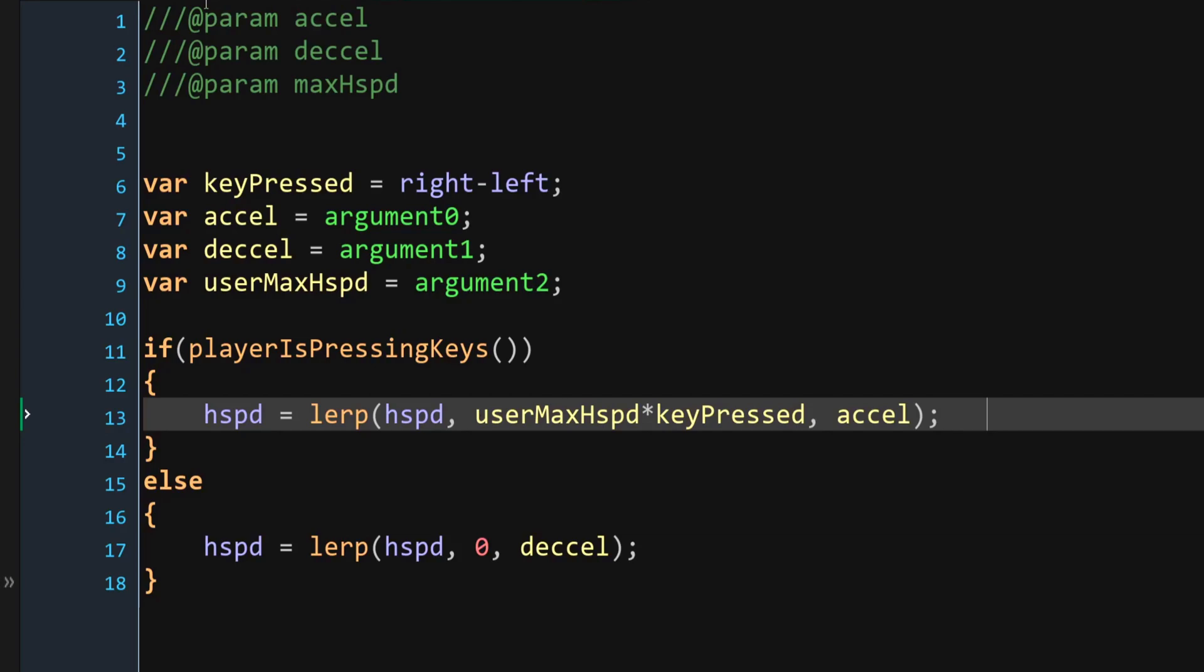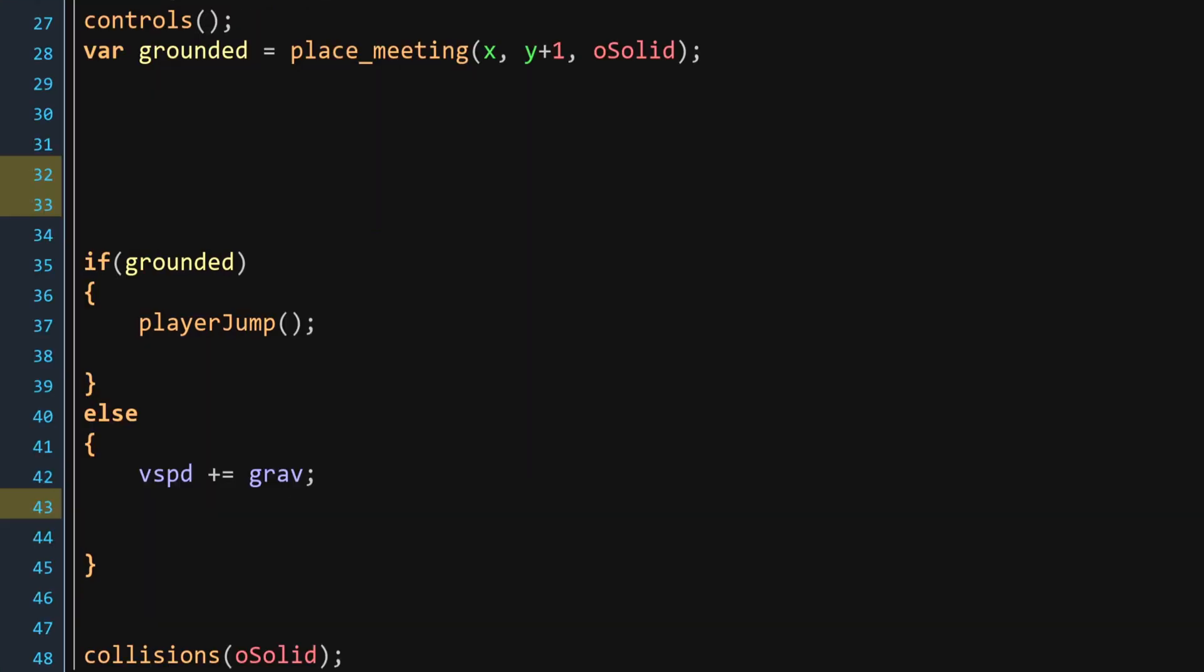After that, we're going to have four temporary variables, three of which we already covered, and the first one is going to be the key pressed. Now, key pressed is going to return either one or negative one. And we're going to use that to multiply it by the user-max h speed. And that's going to determine whether the player needs to move right or left. So that's going to increase or decrease the horizontal speed of the player. And we're using our Player is Pressing Keys to determine whether there's a key being pressed or not. And if there is, then we increment. And if there's not, we basically go back to zero.